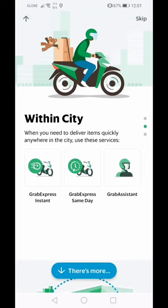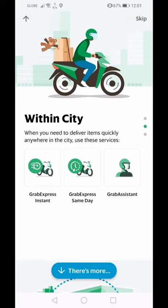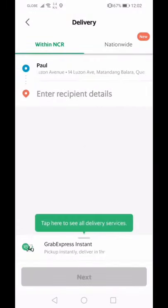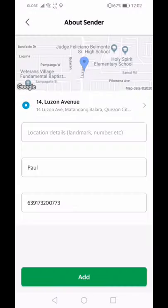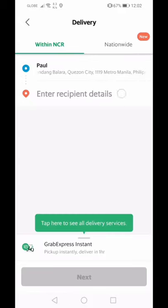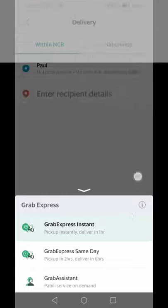Think about it: if you go back home yourself, you deal with traffic both ways — that's double the time wasted. Instead, just have it picked up and brought to you. To use GrabExpress, go to the GrabExpress section, put in your details and the recipient's information, and you're set.